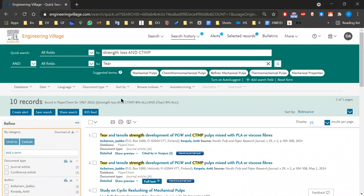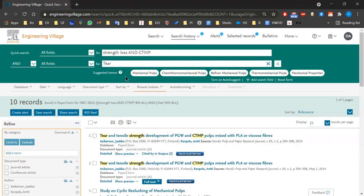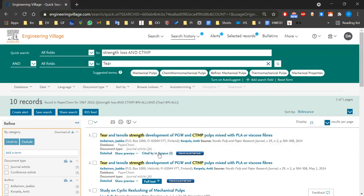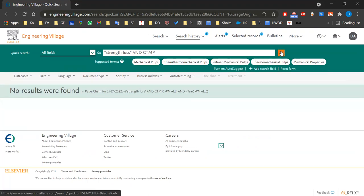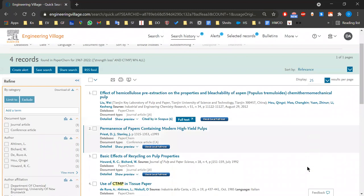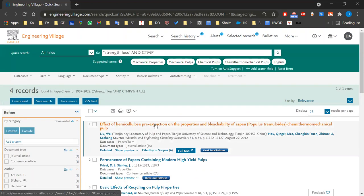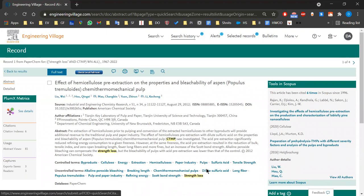Ten records — perfect. So here we see strength, tier, and CTMP. Now, we did something: you asked to search for 'strength loss', but here was only 'strength', not 'strength loss'. To fix that, we use quotation marks so the search engine knows we're looking for that exact phrase 'strength loss'. Let's see — let's get rid of tier and use quotation marks. Four records.